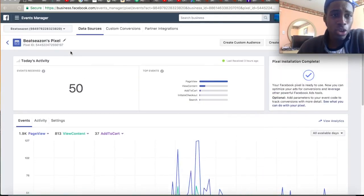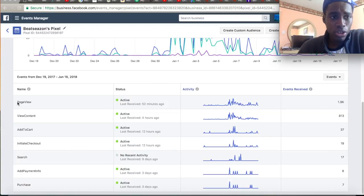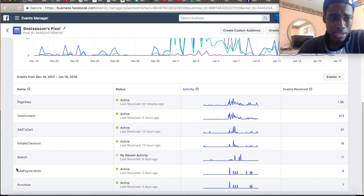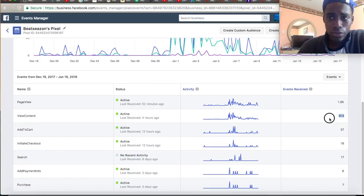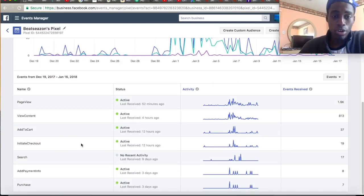As you can see, this is the Beat Season store — keep in mind I don't focus on this store, it's just for YouTube so you guys can learn. I have three other stores where I use my Facebook pixel. You can see all the events scrolling down here: page view, view content, add to cart, add payment info, and purchase. We have about 37 add to carts and 800 view content. It's not bad — you can really study your data and see what's going on in the back end of your store.